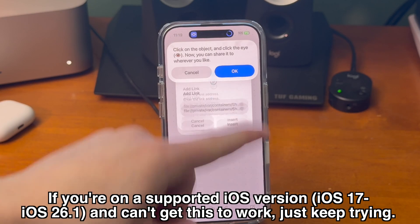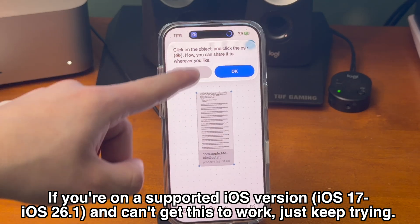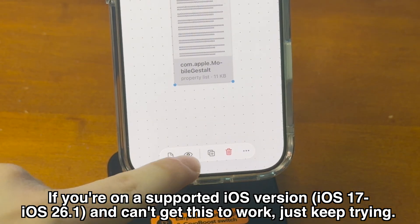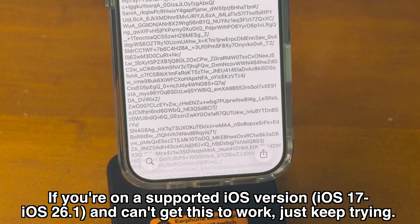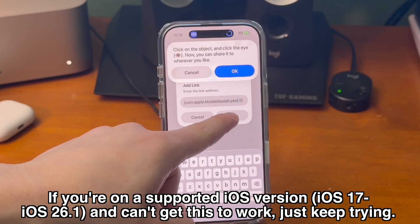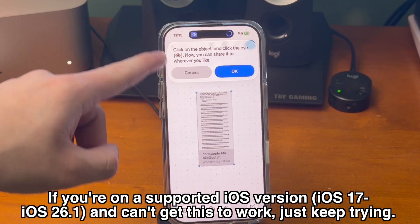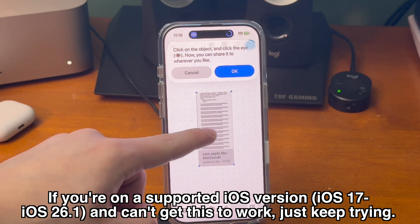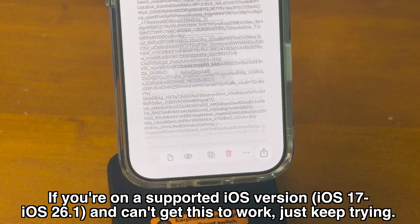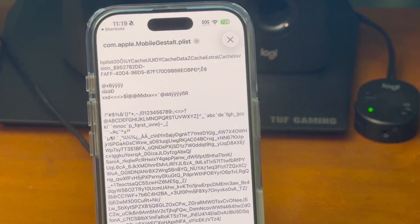I also got stuck here on some of my older devices. I tried to use an iPhone 13 and save the Mobile Gestalt file, but for whatever reason it just was not working. There's even an alternative shortcut that I'll link in the description, and I tried that one too and couldn't get it working either. So if you can't save the file, just keep trying and hopefully the reliability of this will get better in the future.